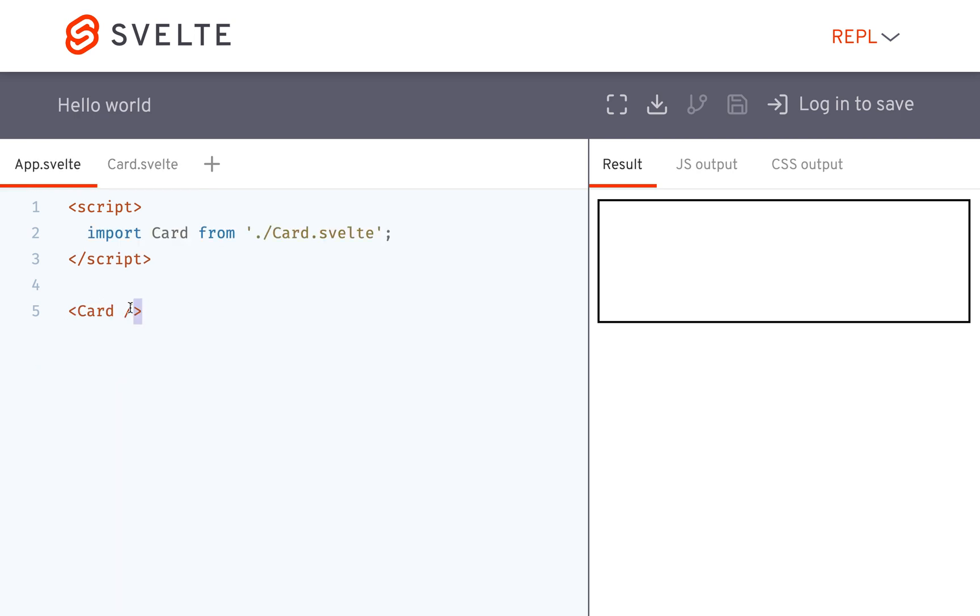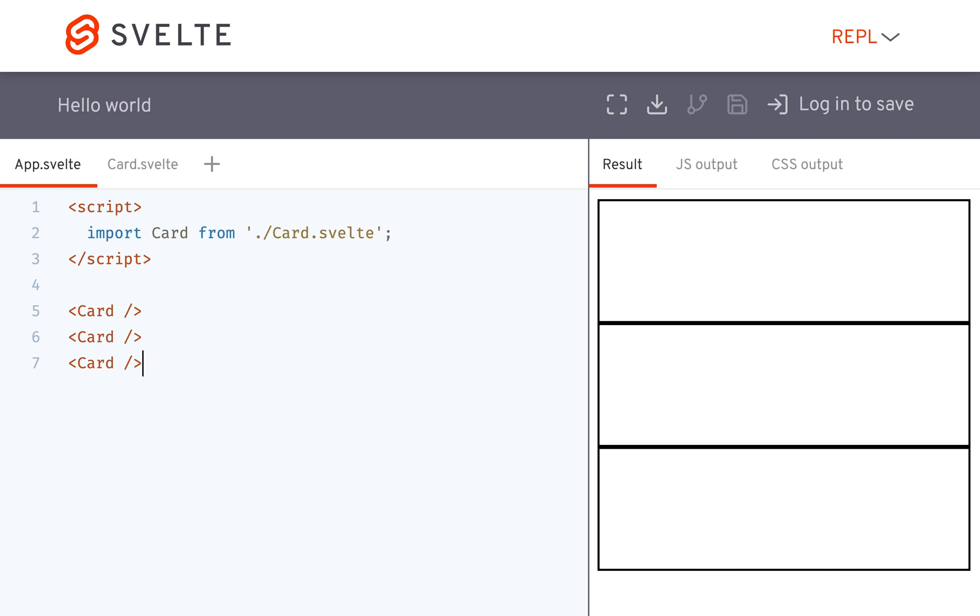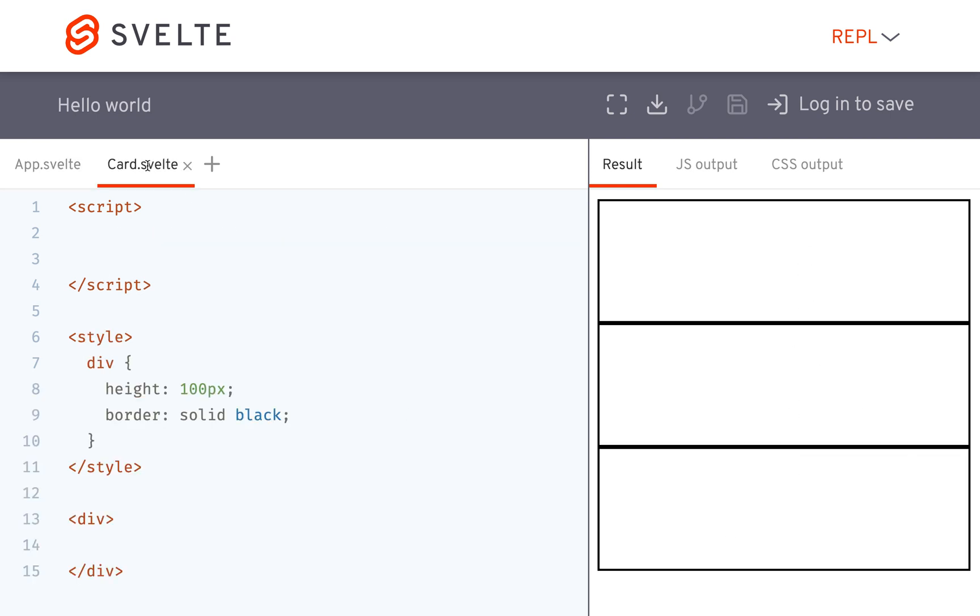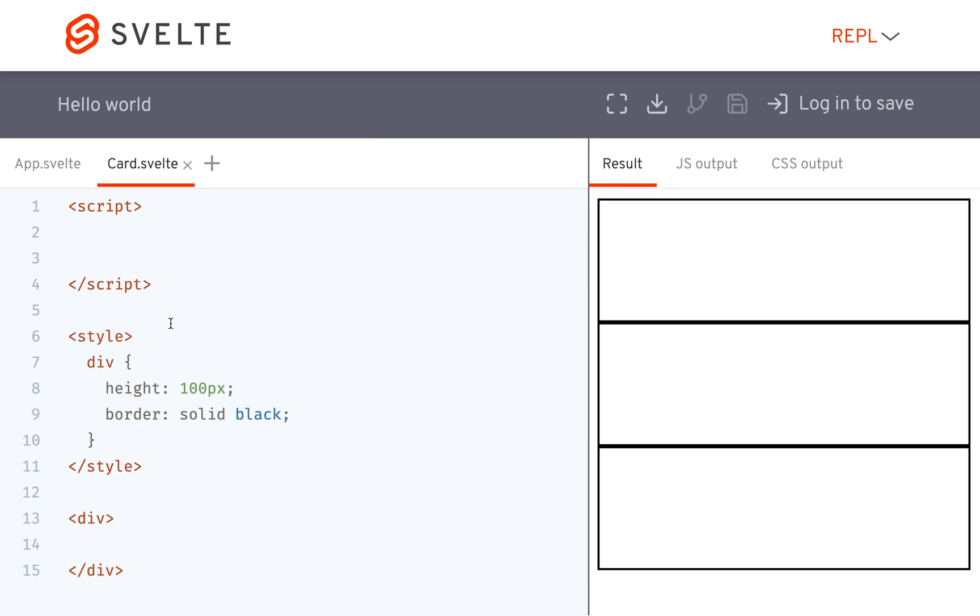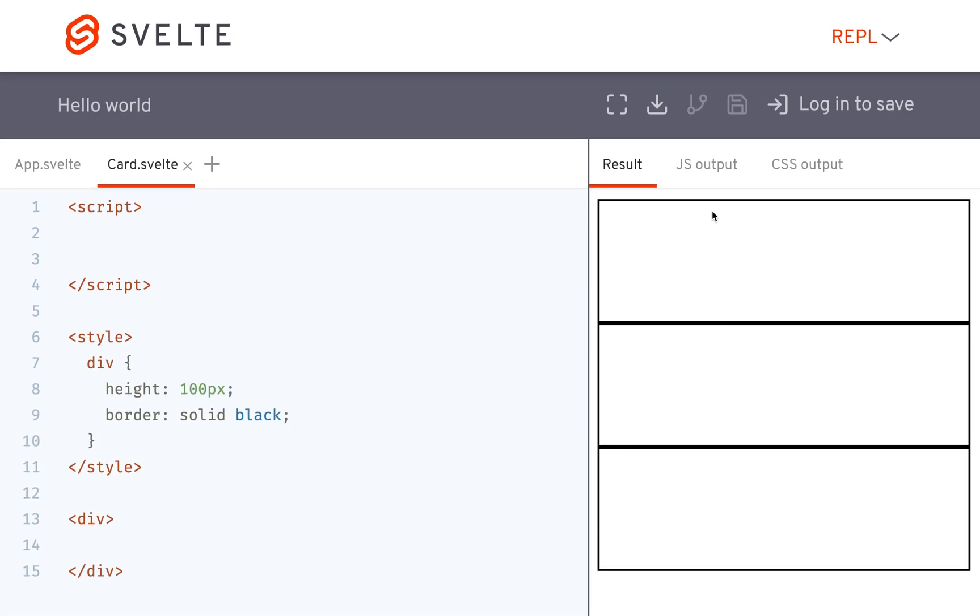So the component I can use over and over again and at this point if I put a card here and here they're going to look the exact same. But let's say I wanted to have like a blue card, a green card, and a red card. So if I wanted to do that then I would need a color or a background color prop.